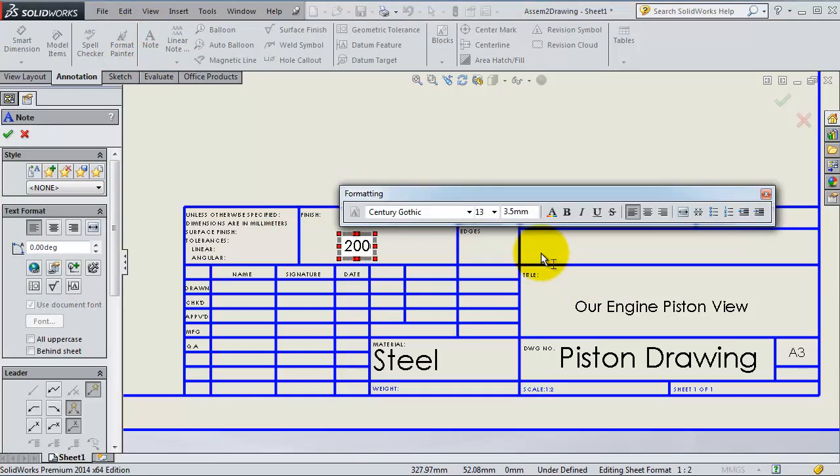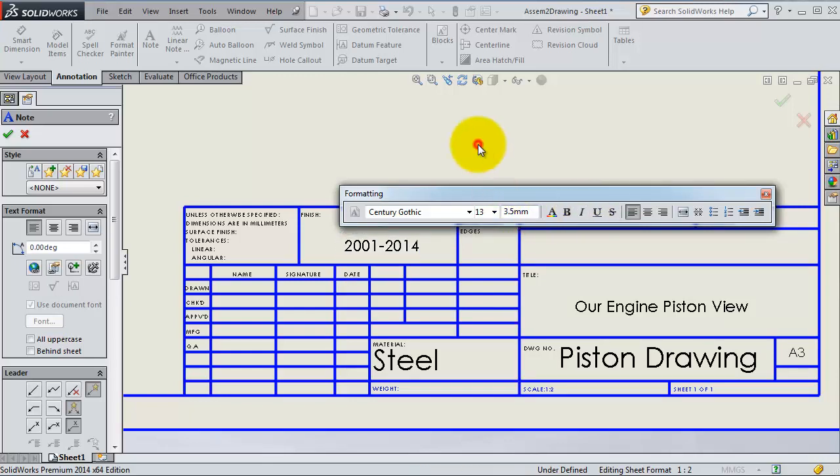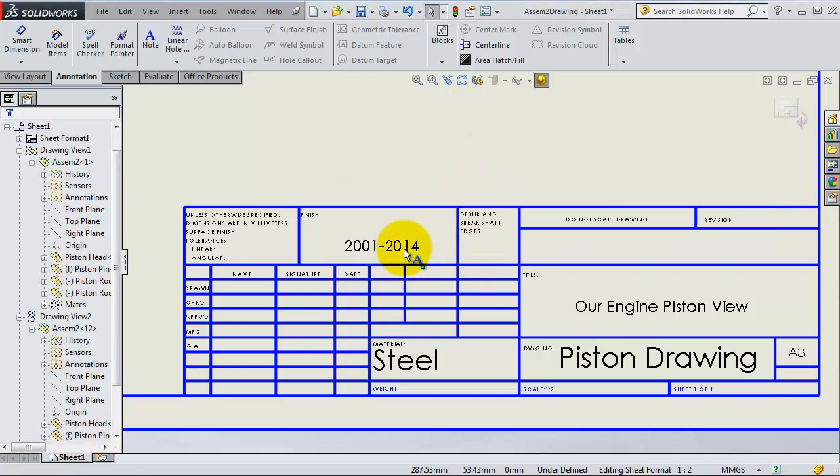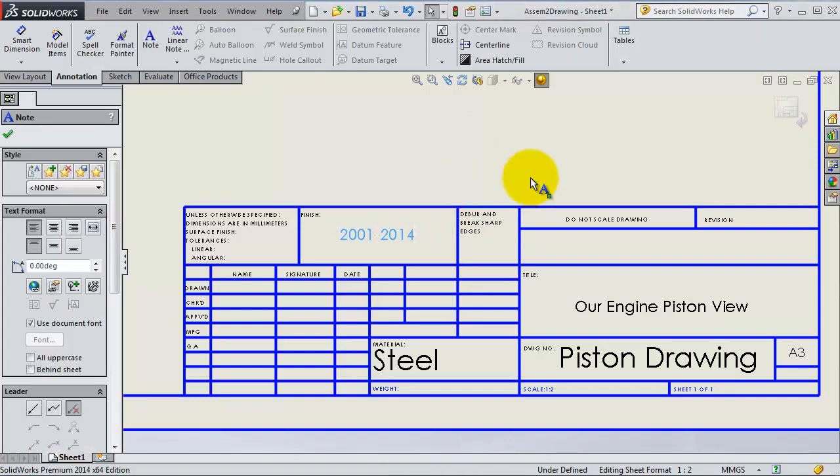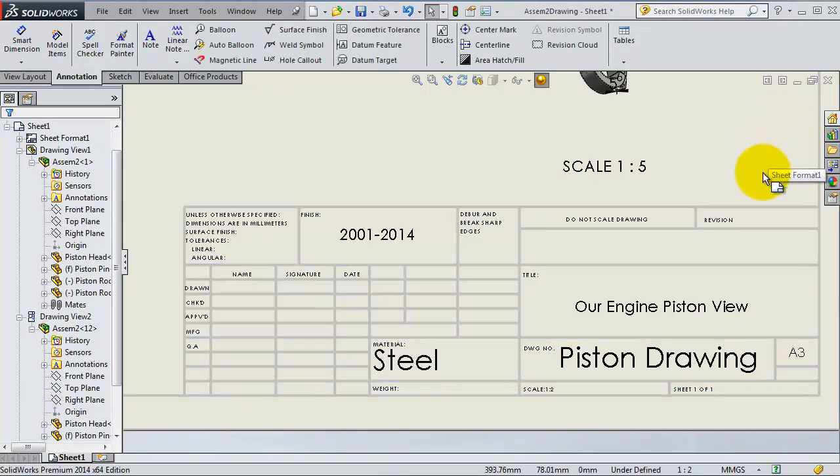When you are done editing your block, you exit your sheet format.